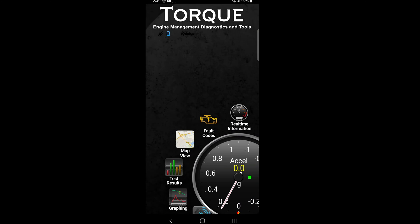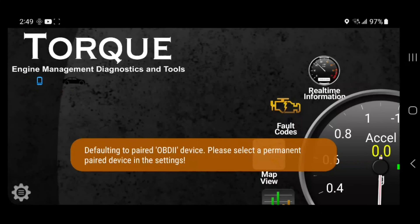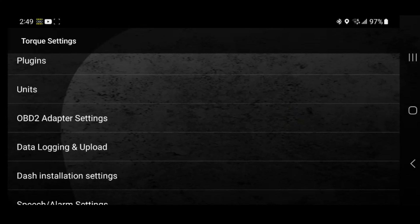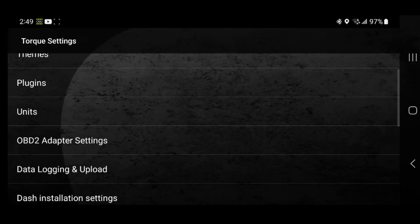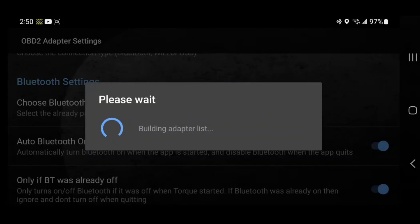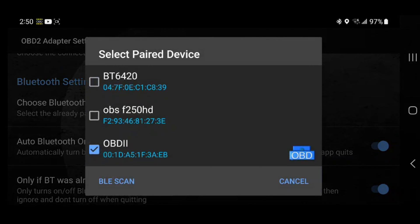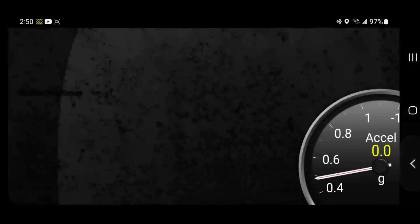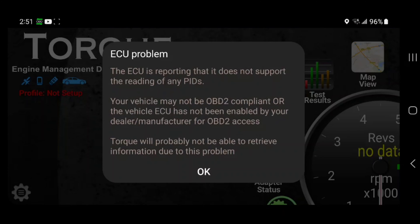Now we will go to Torque Pro. We'll turn it sideways so everyone can see. Go into Torque Pro, go into Settings, then go to OBD, go into Settings, then into OBD2 Adapter Settings. We'll choose the OBD device — it'll bring up the OBD2 devices on your phone, then you'll click the OBD2 device that you're using. Now that that works, we can go back. Now that the adapter is chosen, you can see we have a message coming up talking about ECU problems.